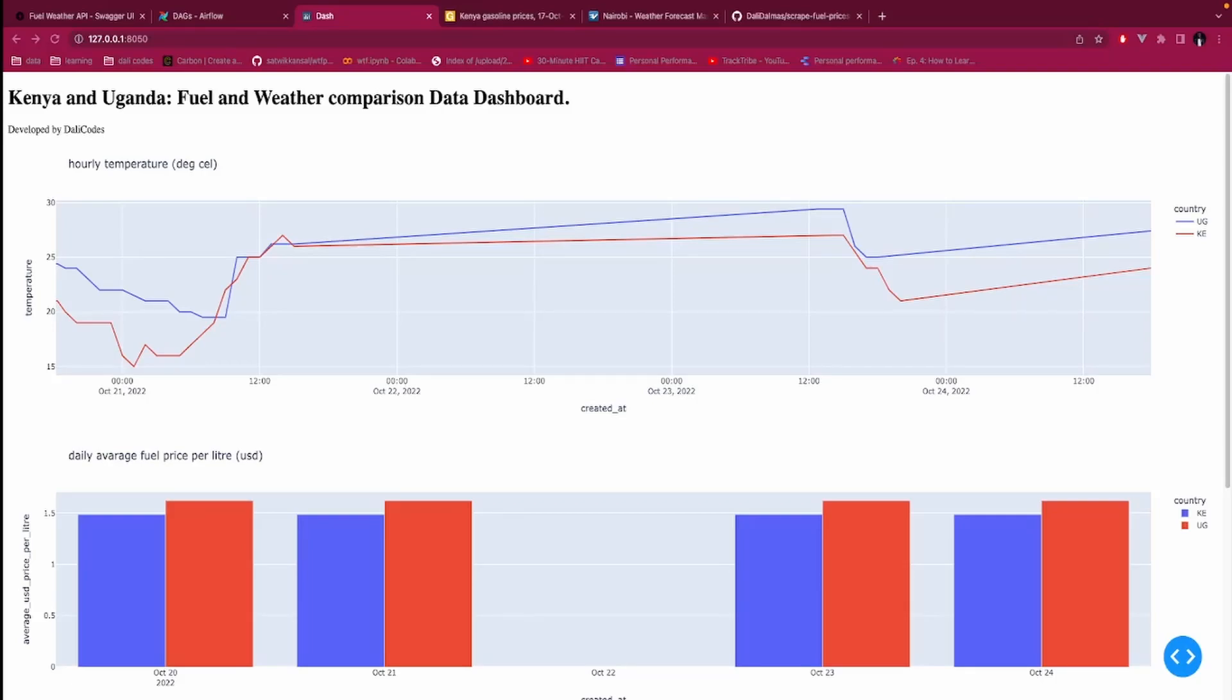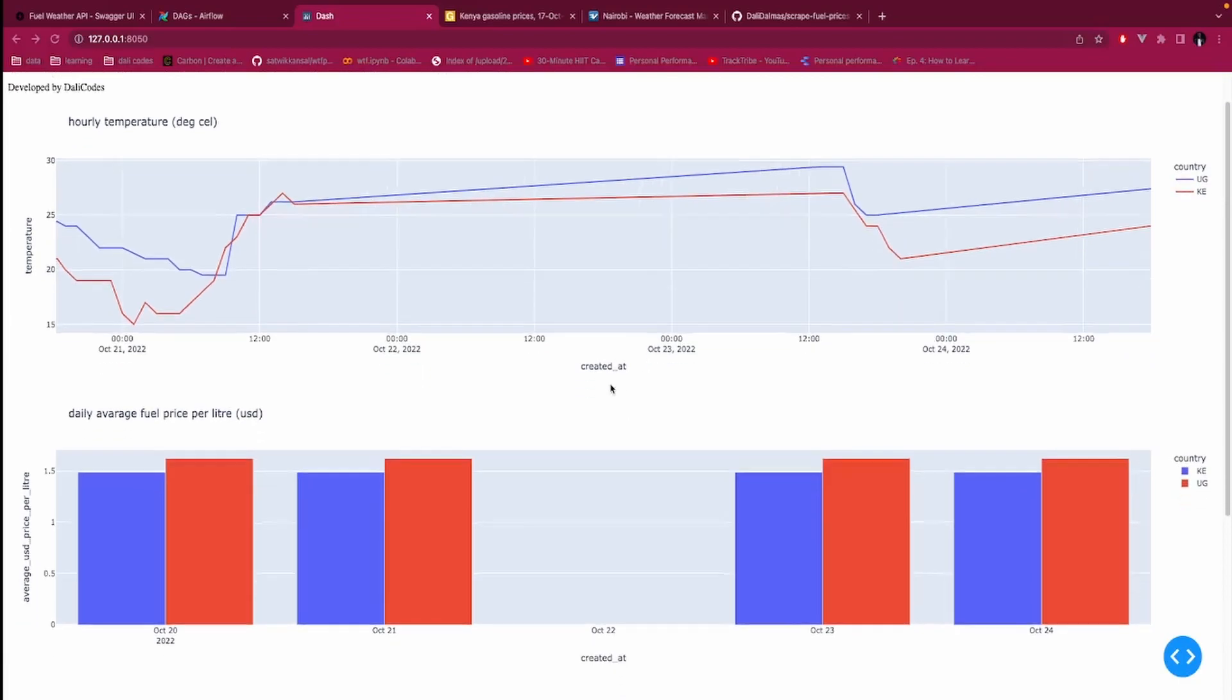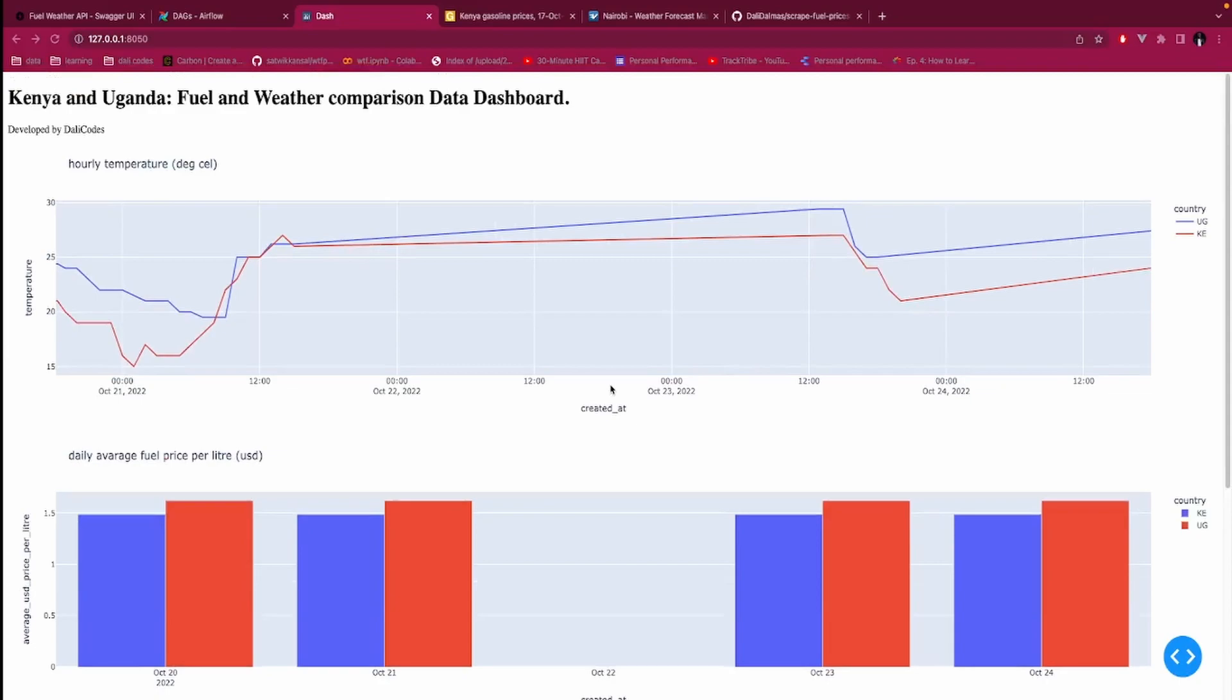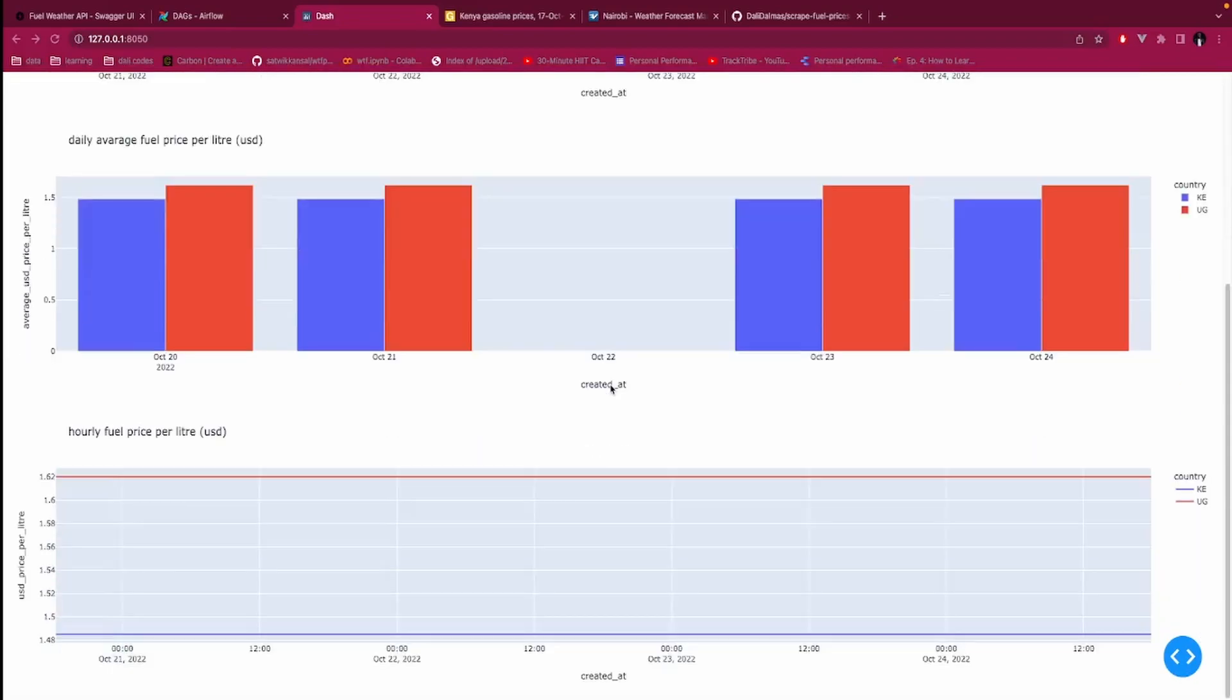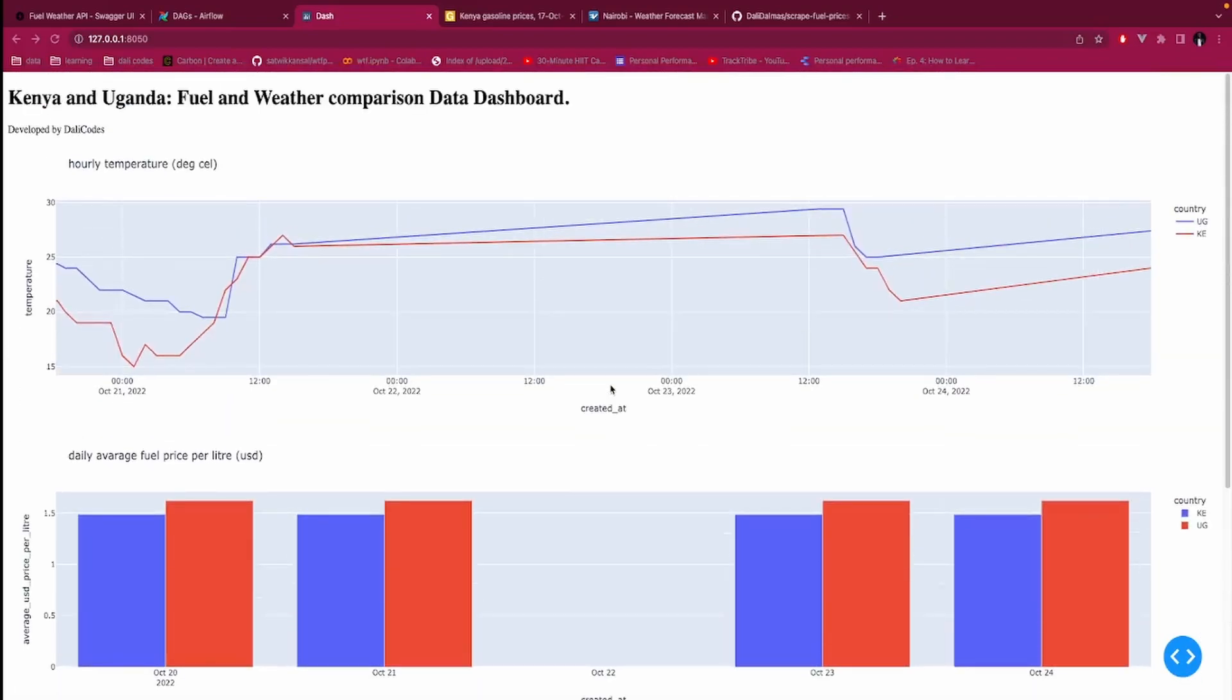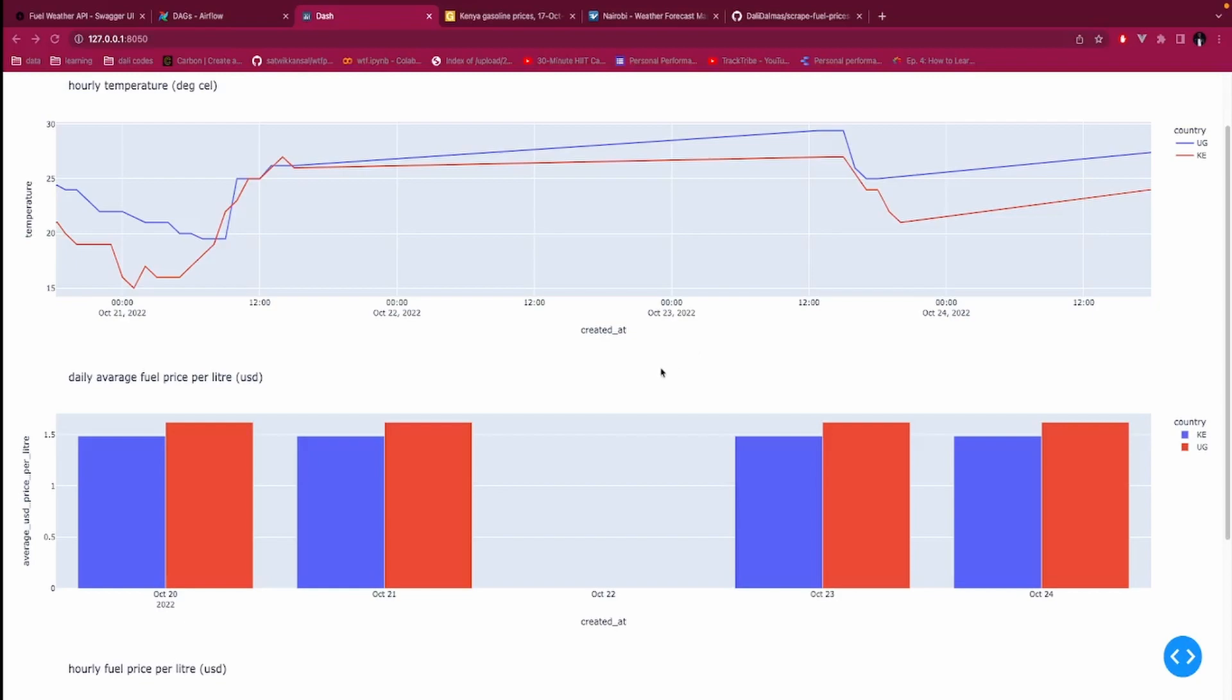Hello everybody, welcome to Daily Codes. I have been working on a data engineering project for the past week or so, and what you are seeing here in front of your screen is a beautiful dashboard that is giving us insight.